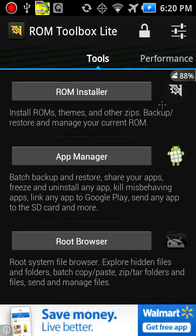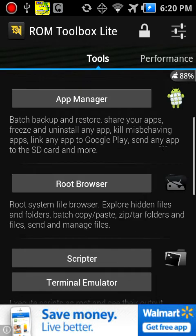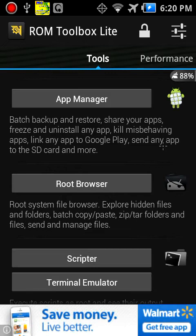Root Browser is a root system file browser. You can explore hidden files, folders, batch, copy, paste, zip, tar, and send and manage.